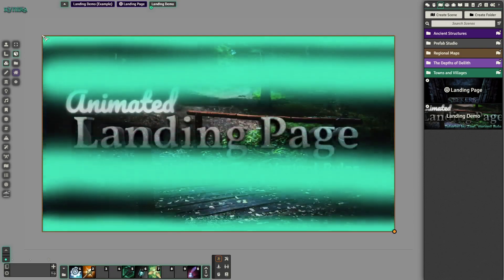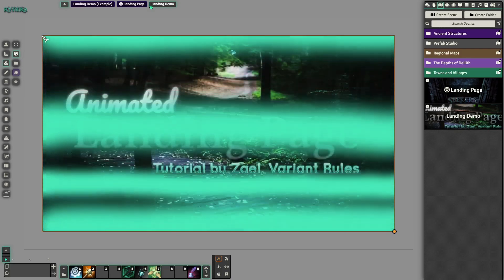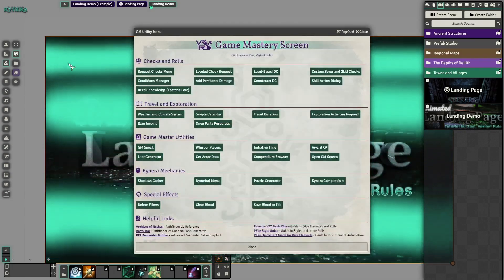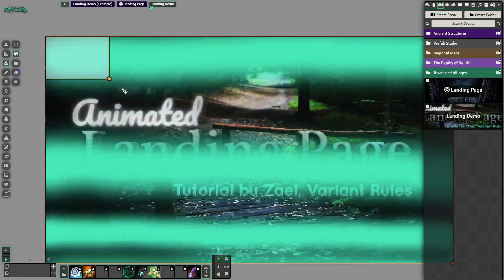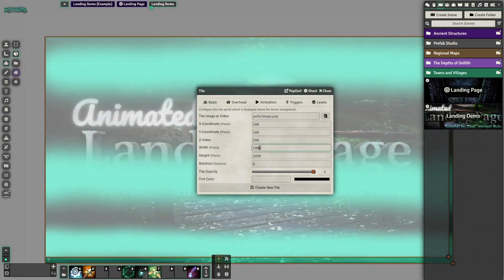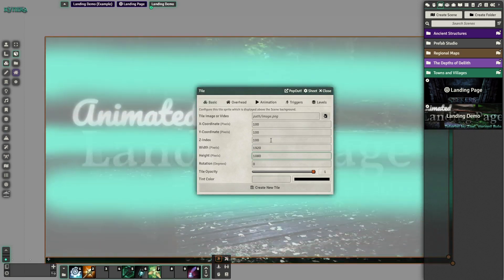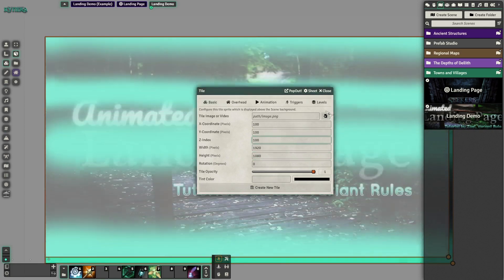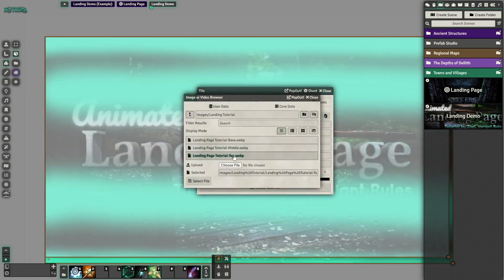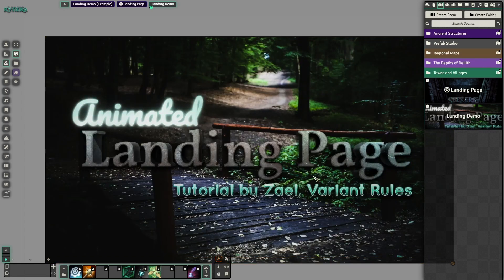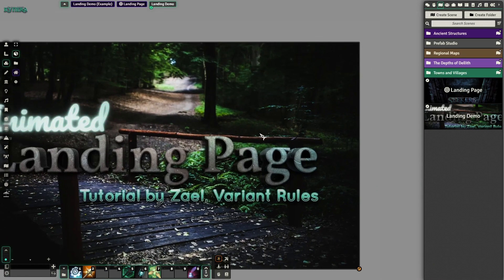Now we're going to add the topmost layer. We're going to try and get the corner up here — sometimes this doesn't like to cooperate when you're trying to draw new tiles. Same thing, you're not going to be able to get exactly to the corner, but we know our image dimensions so we can just punch them in. This layer does need to be on top, so we're going to leave the Z index alone at its default of 100. We're going to choose the top layer and hit OK to create the new tile. Now you can see this tile is over the top of the other one. We're going to right-click it and lock it so we can't mess it up.